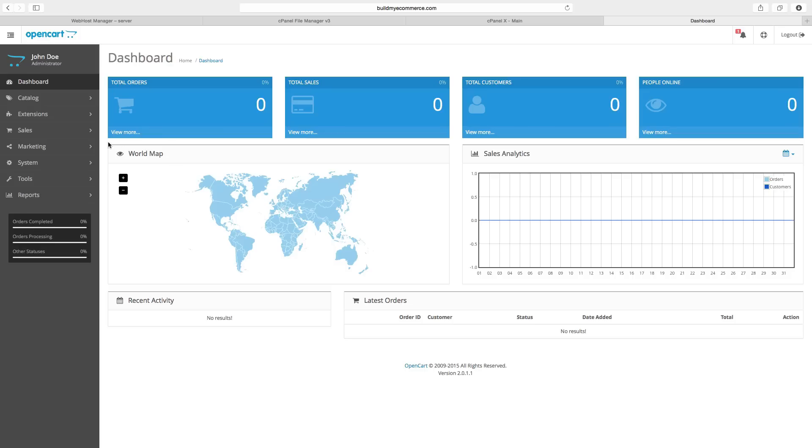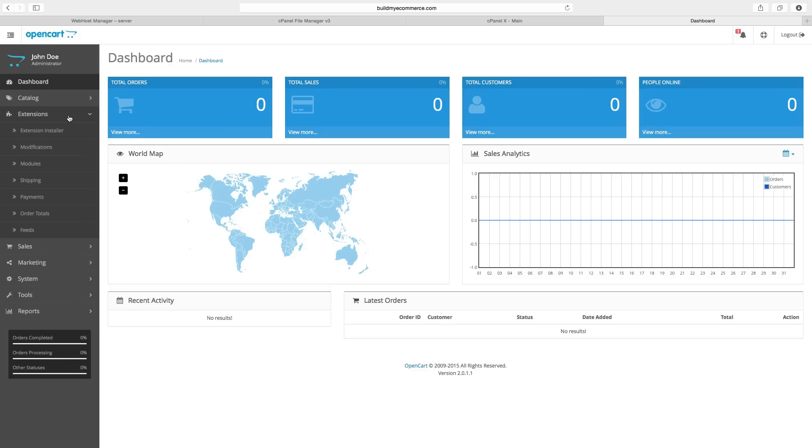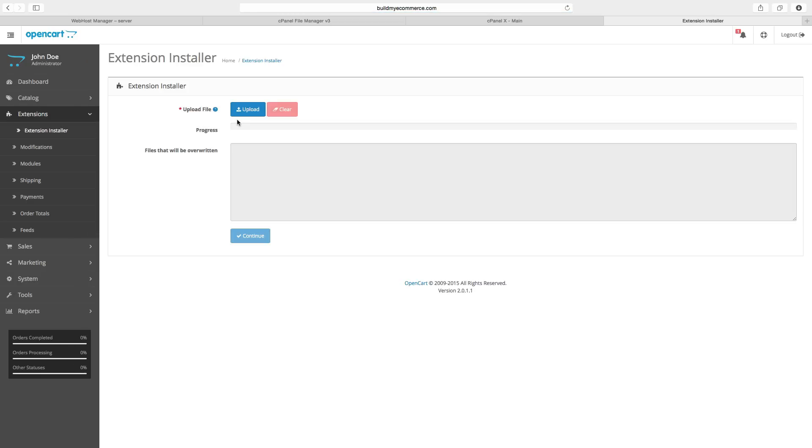As some of you might know, you can now install extensions from the backend using the extension installer. But in order for this to work, you have to first set up the FTP username and password.